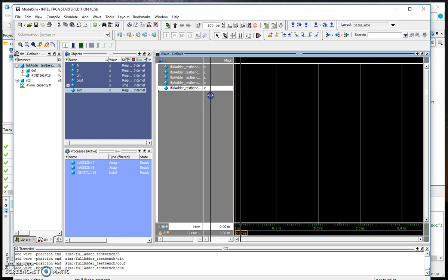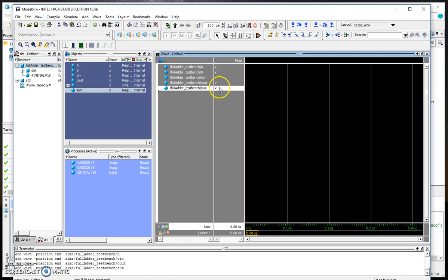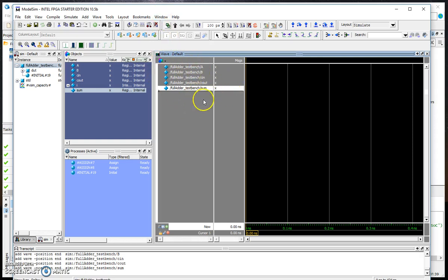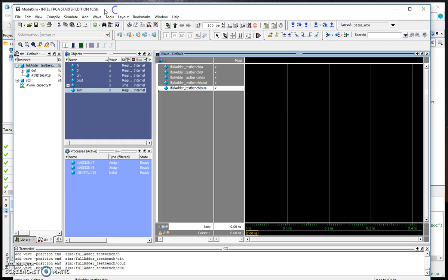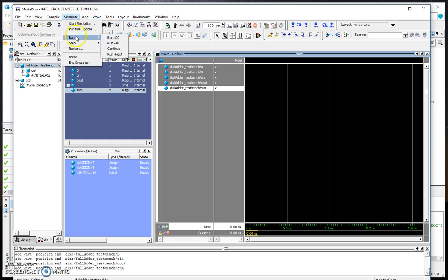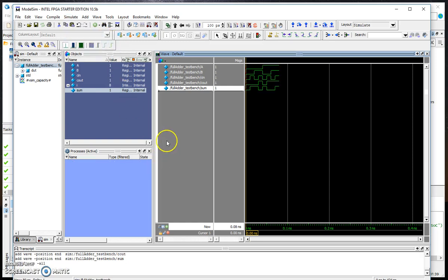You notice here we have Xs which means undefined initially because we haven't run the simulation yet. Once you set up your inputs and outputs here, go to simulate and choose run and run all.